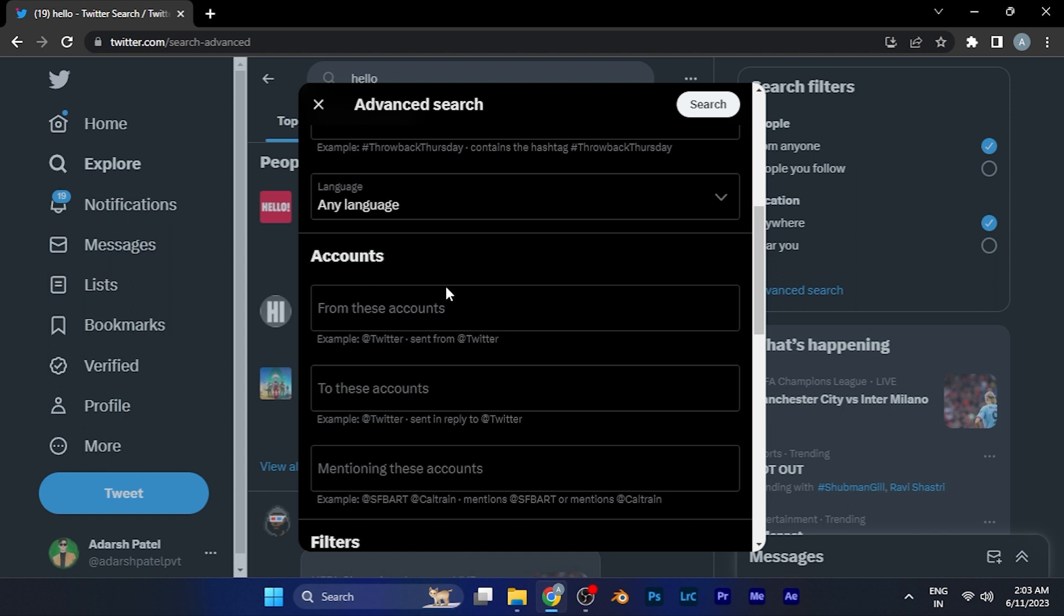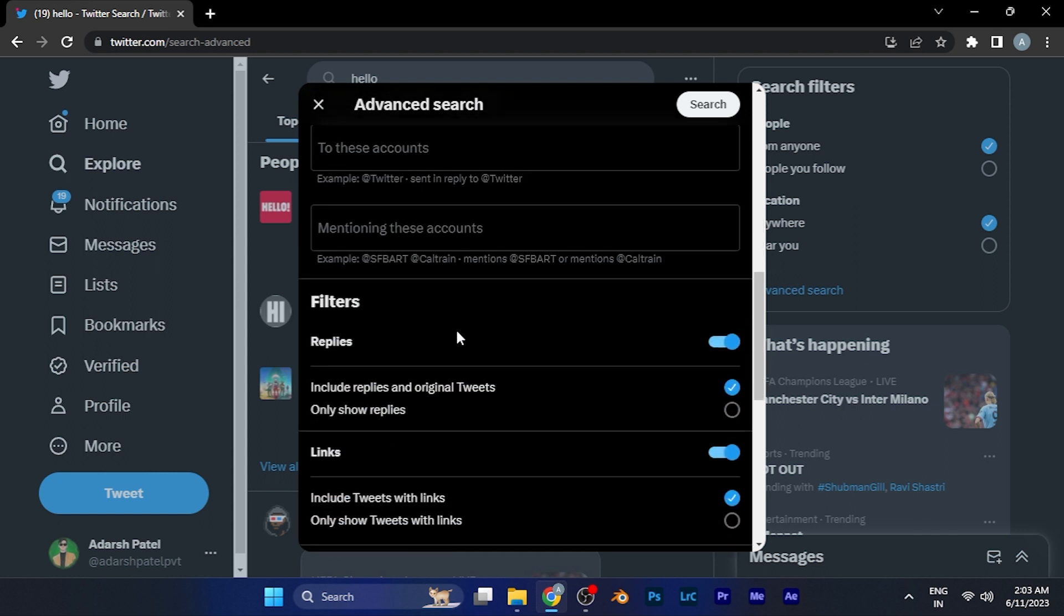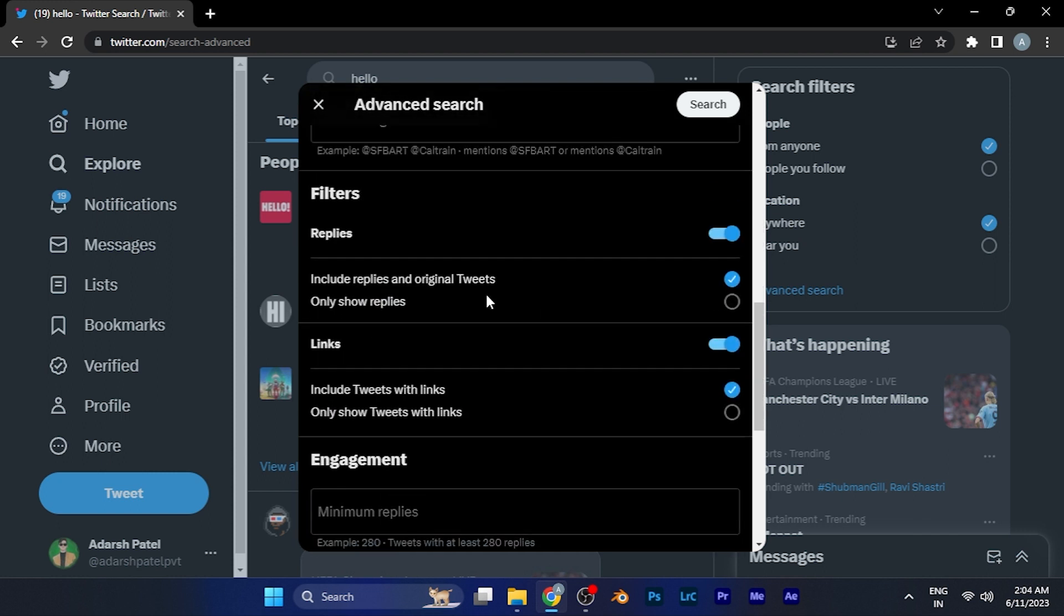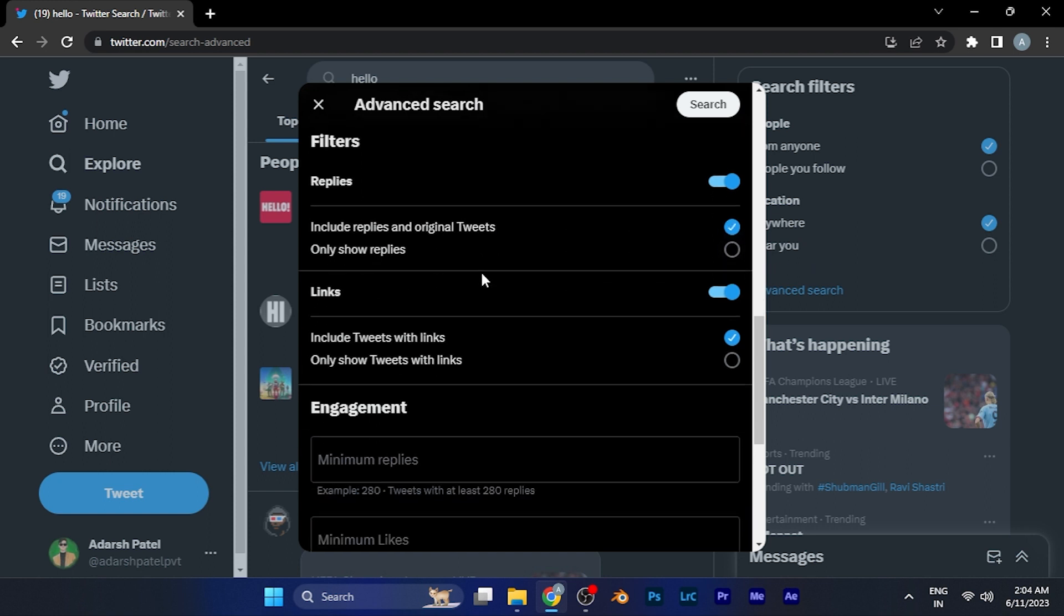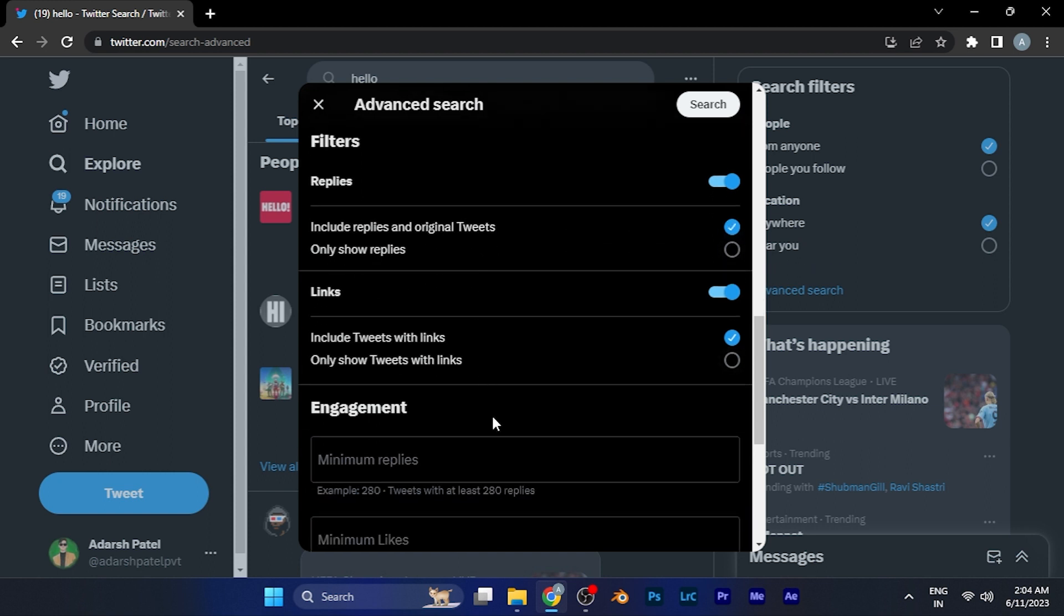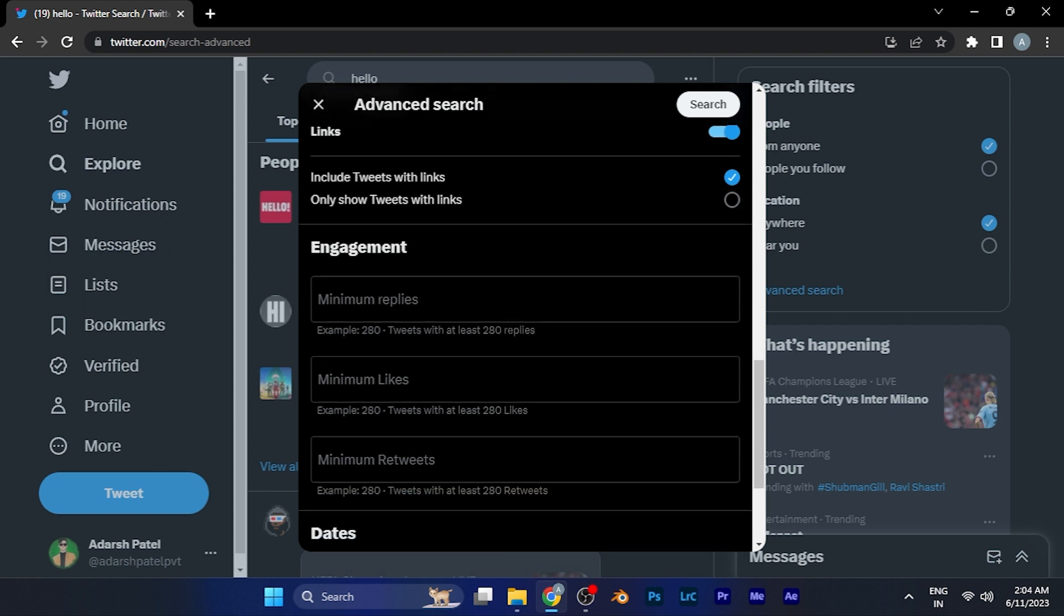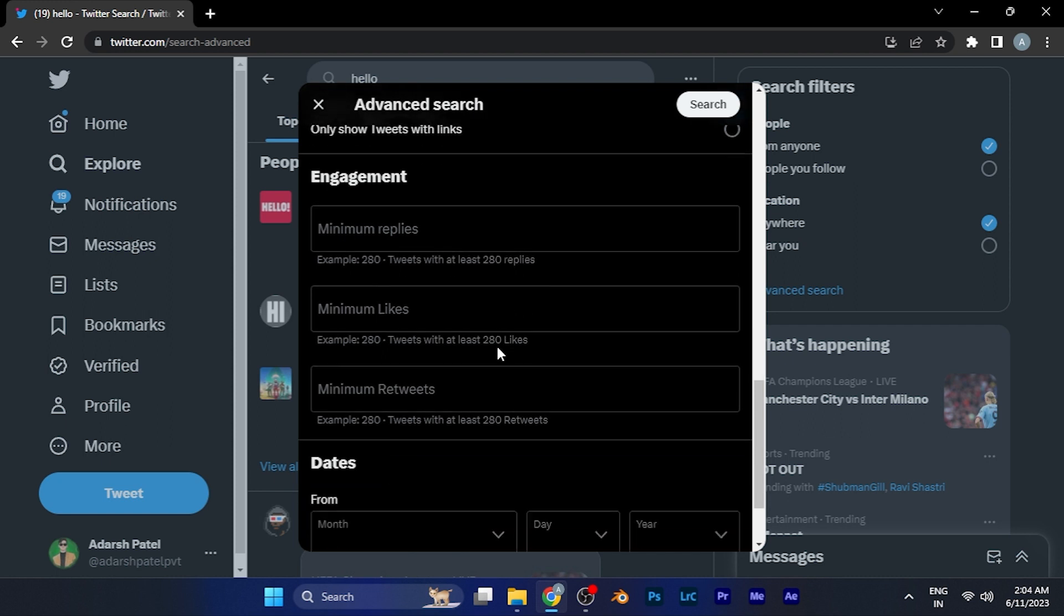You can apply specific accounts from which you want to search tweets. At the bottom of the options, you can see more filters available. You can filter search results by engagement, like how many replies or likes the tweet got. The most useful feature is you can search Twitter tweets by dates. For example, if you want tweets from December 2022, you can enter the dates there.